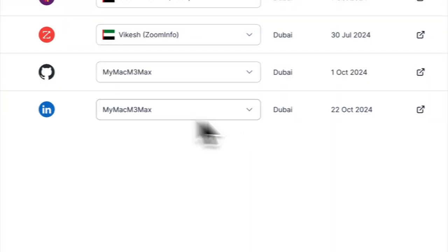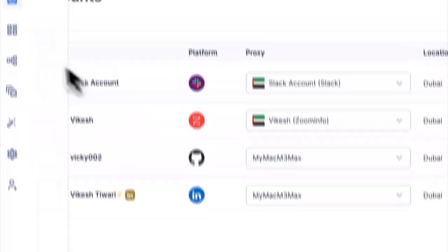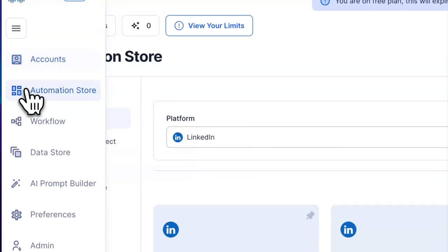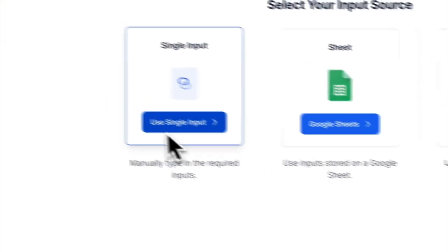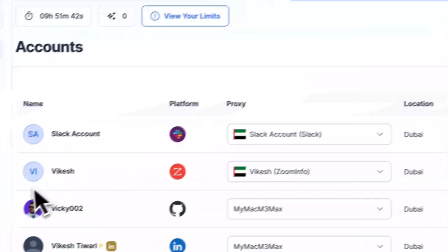That's it. Your changes are saved automatically, and now all automations for this account will use your desktop app as a proxy. Just make sure the app stays connected.